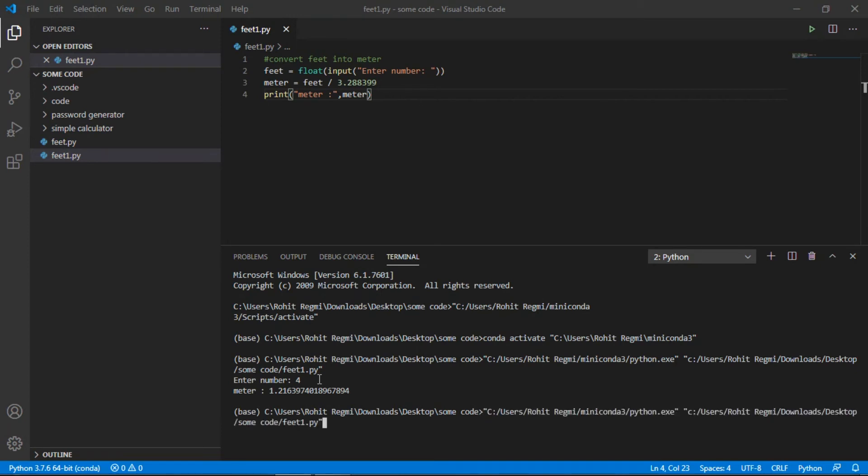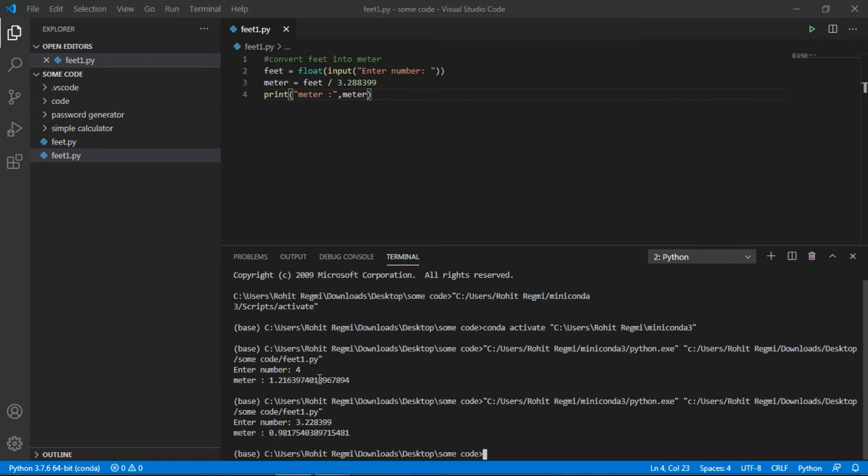And again I want to run this and I'll give the number as 3.28399. Yes, correct.